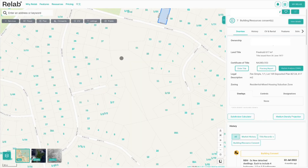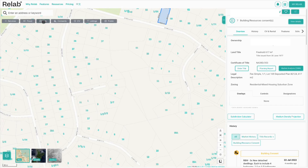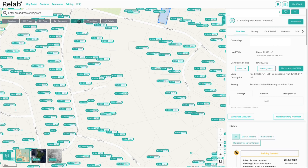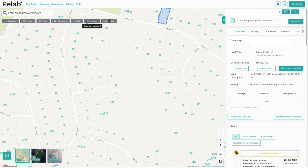Heading to the top of the map, we have extra toggles so you can optimize your use of the map. We have underground services, flooding zones, unitary plans, building and resource consents, then we have the CV toggle, recent listings and sales, and publicly owned land.